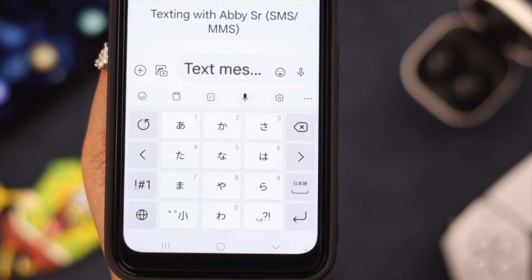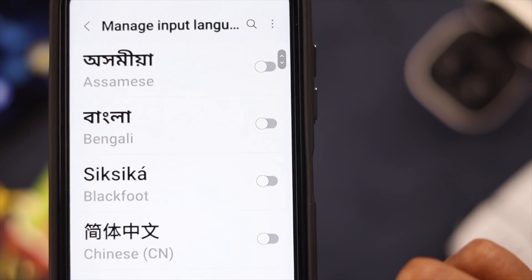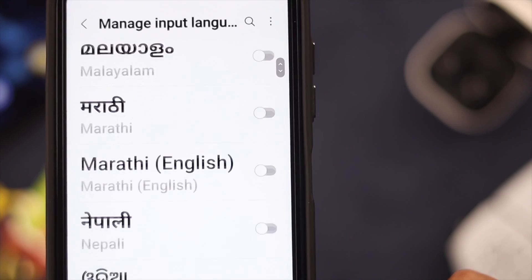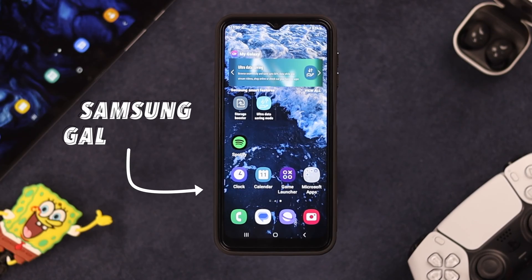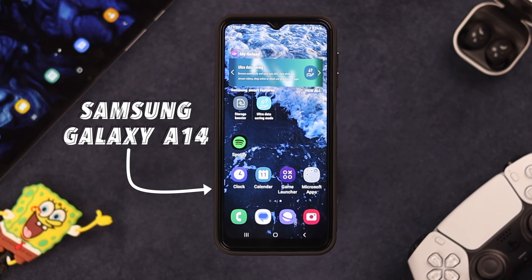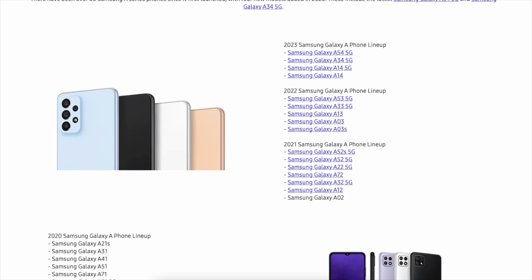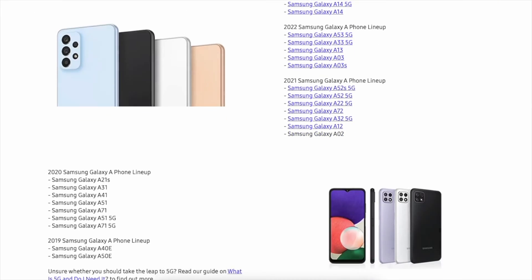Hello everyone, welcome back to our channel. In today's video, we're going to show you how we can change the keyboard language on your Samsung Galaxy A14 5G phone. This process is the same on any Samsung A series phone.